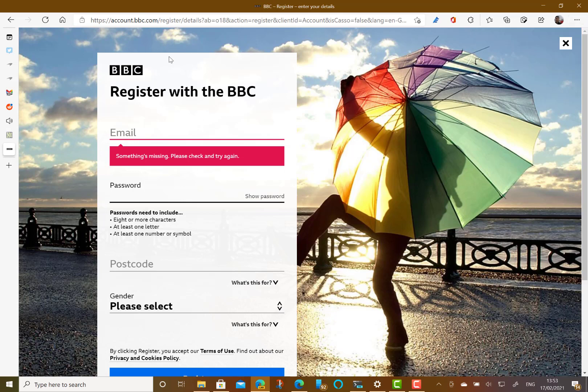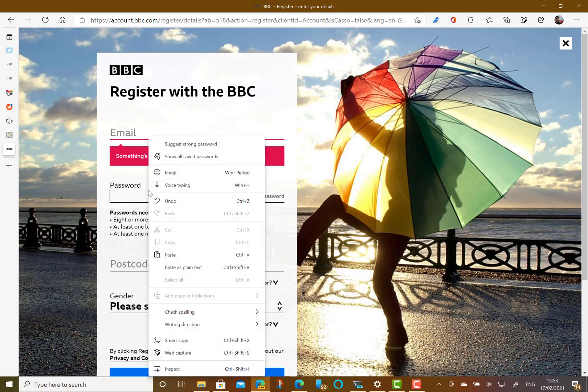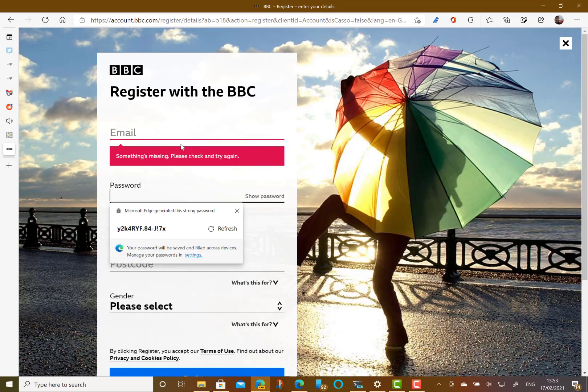I've got here an account registration screen and this is a password field which Edge knows. And I can right click in this and do suggest strong password. And you can see here it's made a password and if I don't want that one I can refresh it.